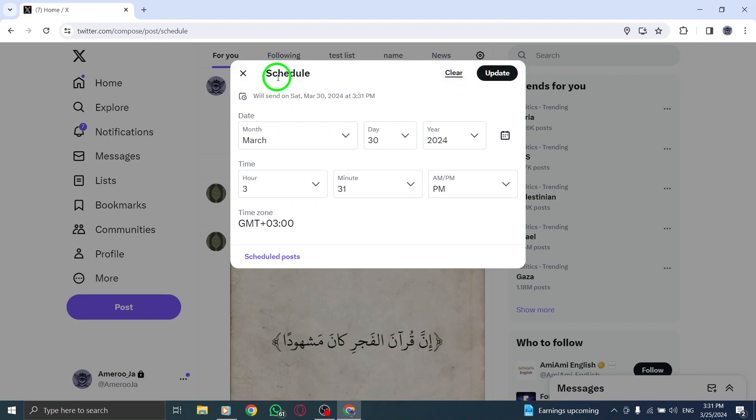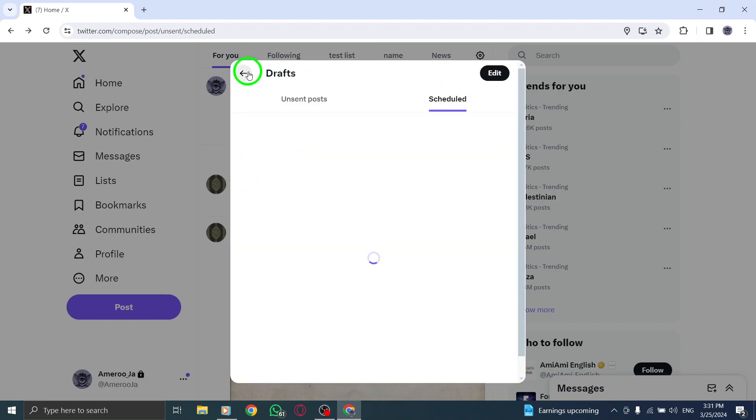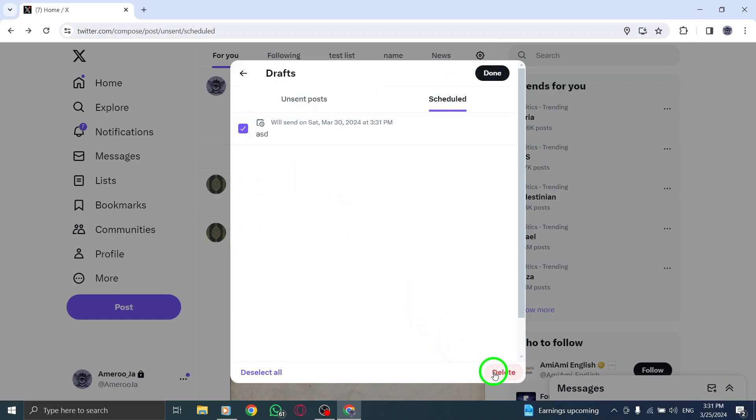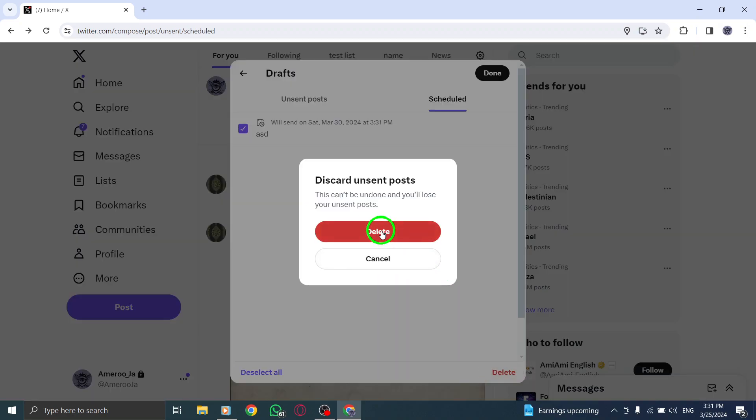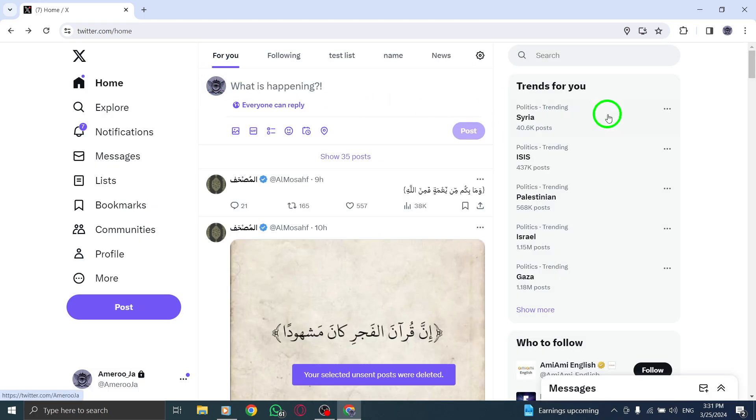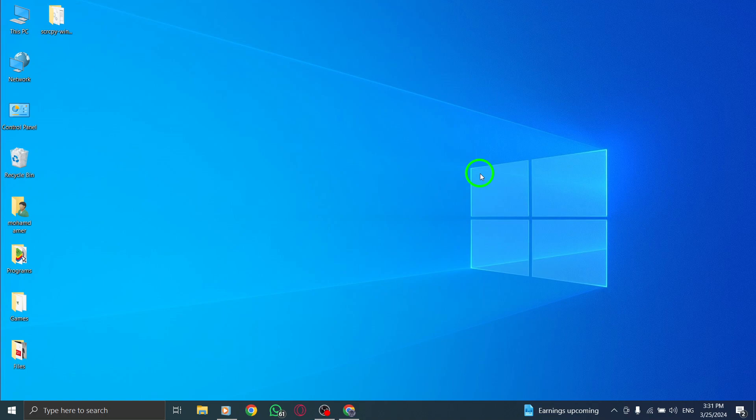By following these straightforward steps, you can easily edit your scheduled tweets on Twitter from your PC, ensuring that your content remains relevant and timely. Manage your tweets efficiently and make real-time adjustments to your scheduled posts with ease. Stay organized and maintain a consistent social media presence by editing your tweets effortlessly.